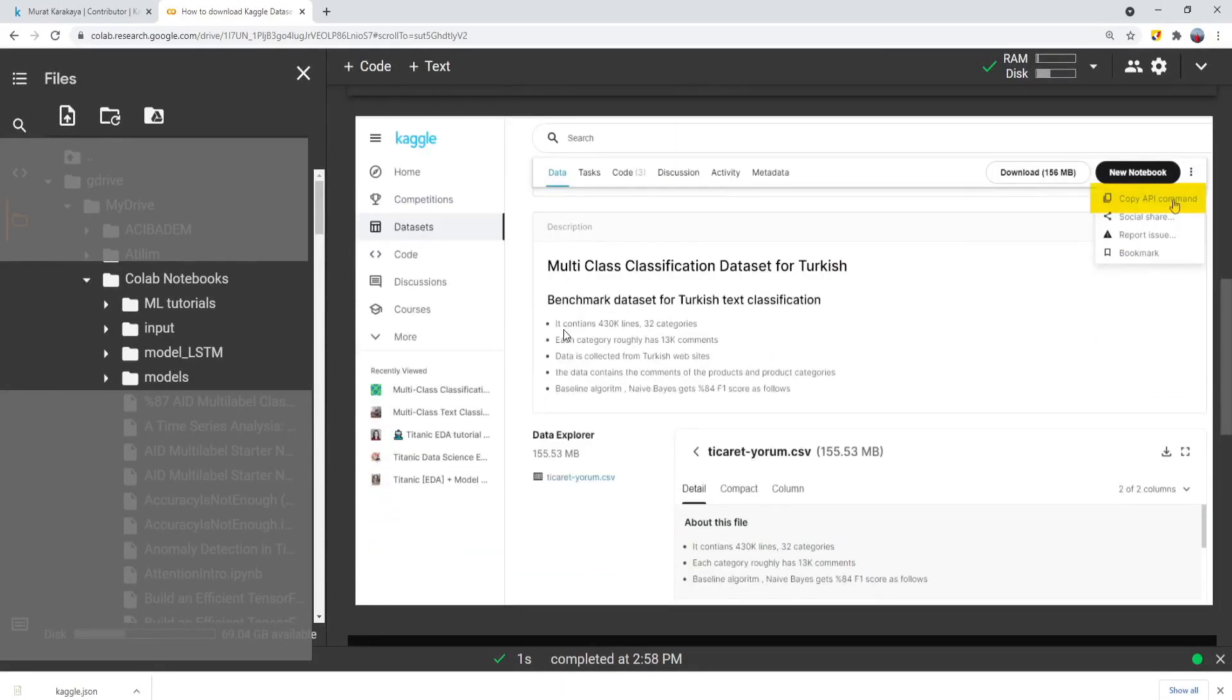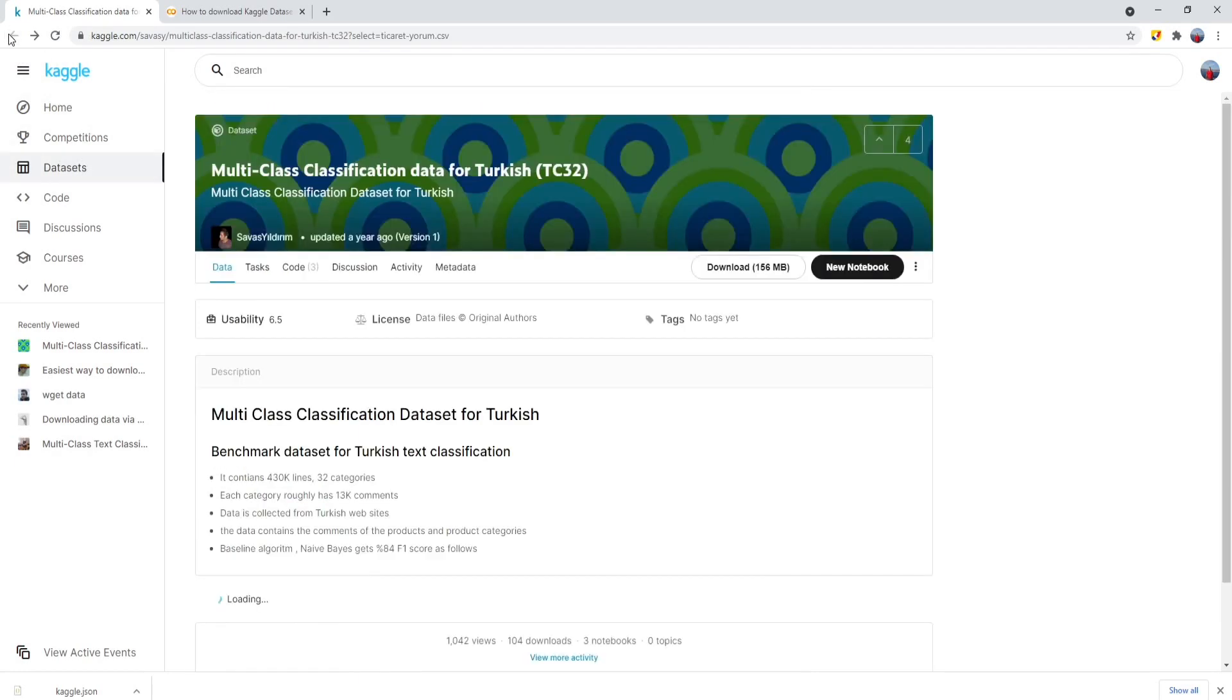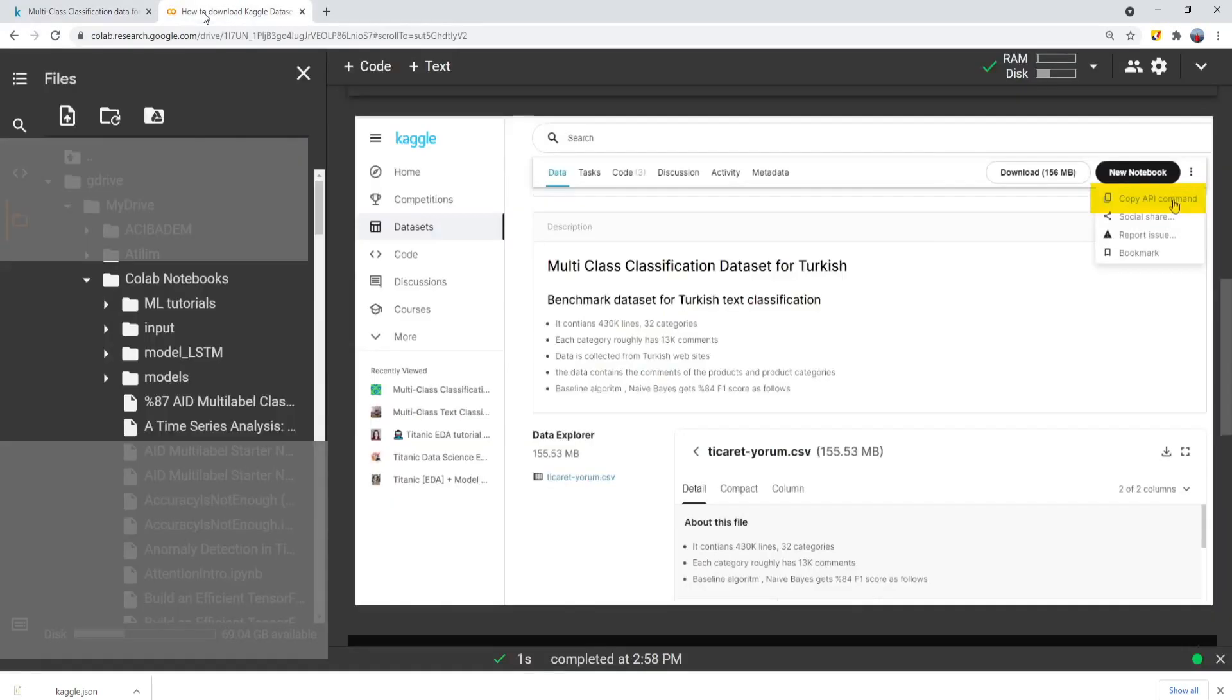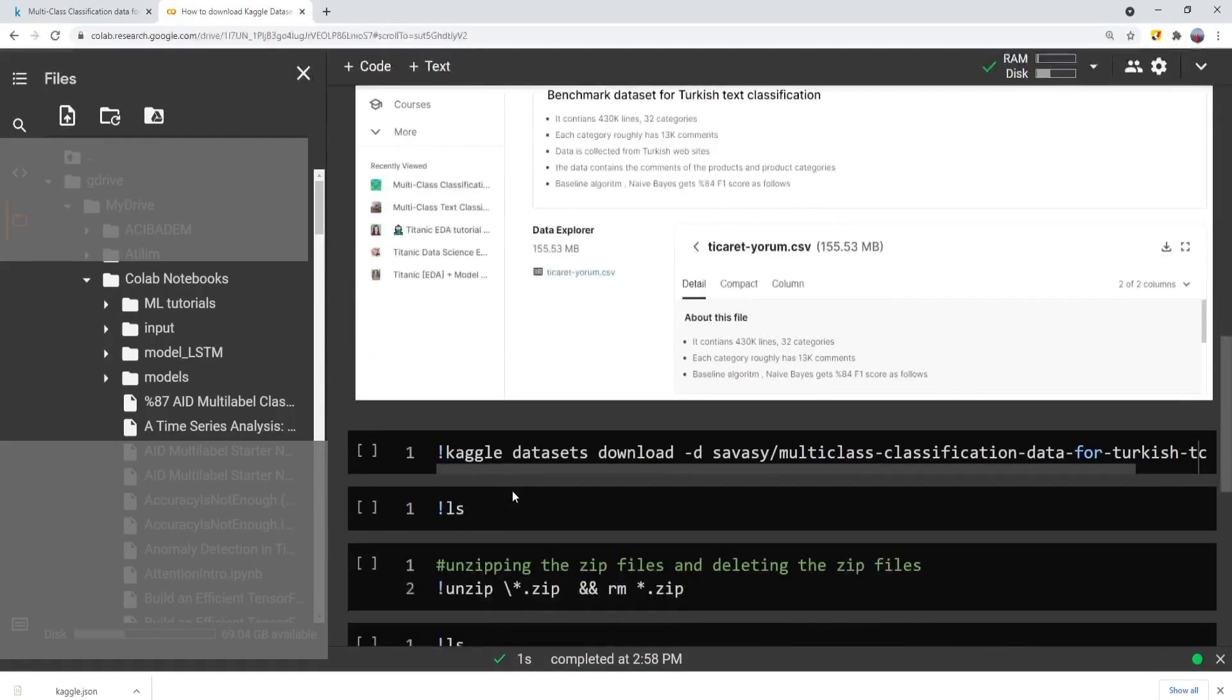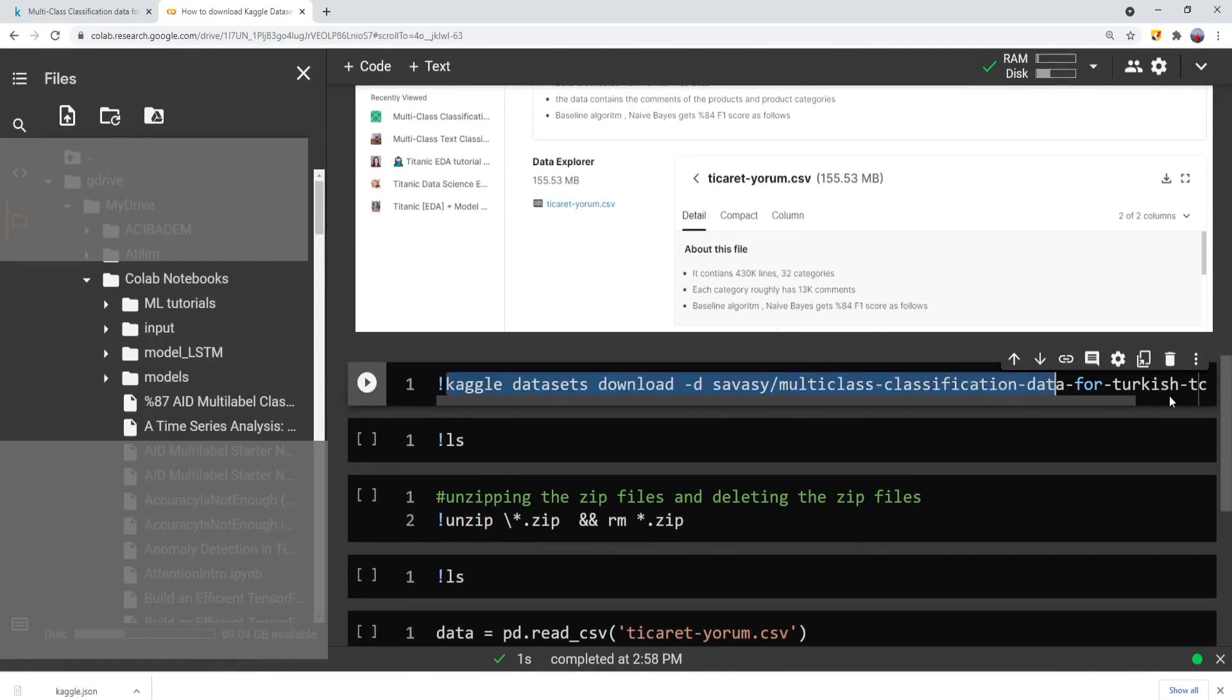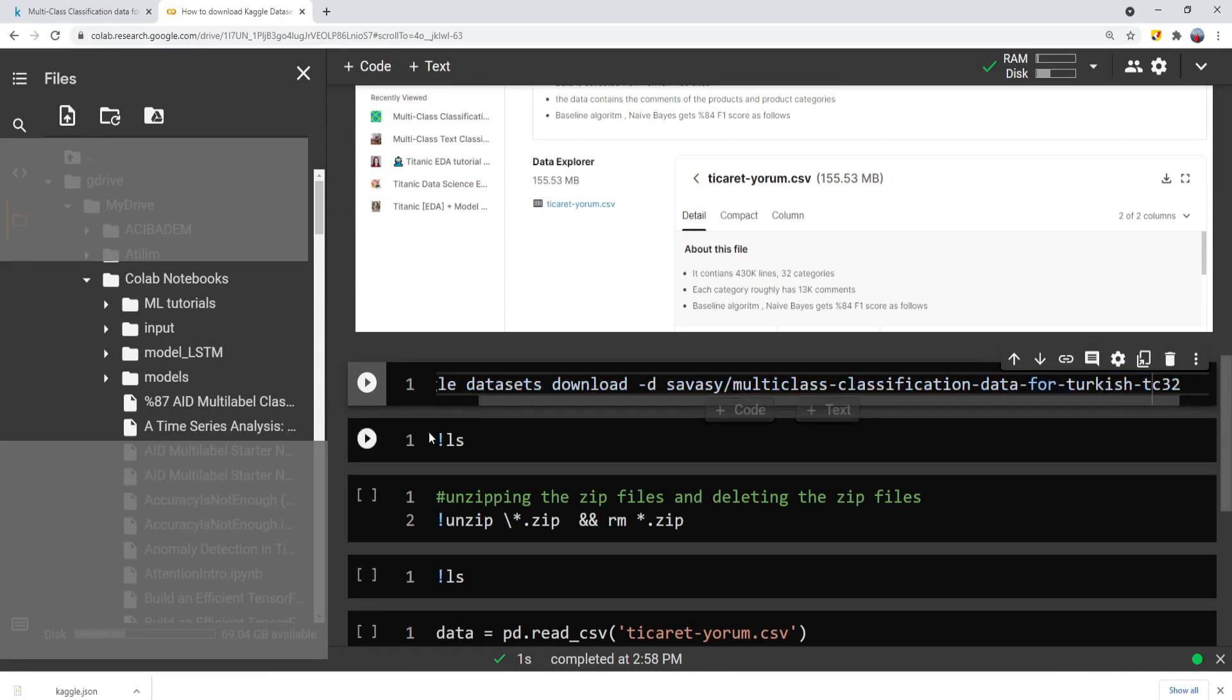Now we are ready to download the dataset from Kaggle. That is the easiest part. If you switch to Kaggle, wherever the dataset is here on the right side, you can download the copy API command and you can copy that API command and then switch back to the Colab and copy this command onto the line. And do not forget to start with that command and exclamation mark. And run that command.